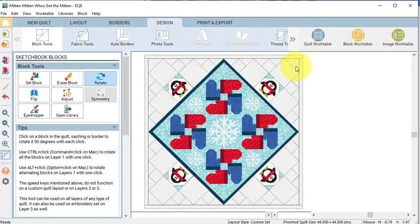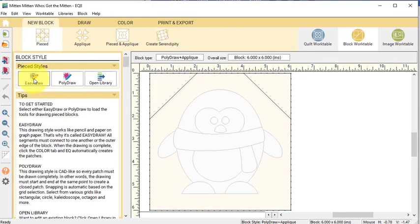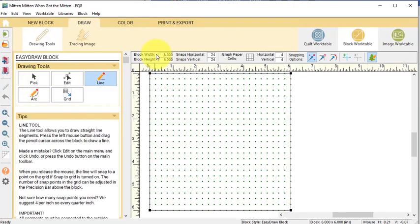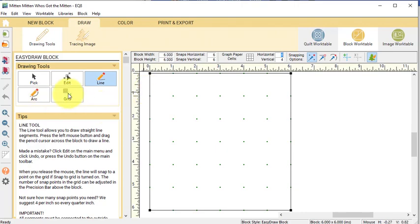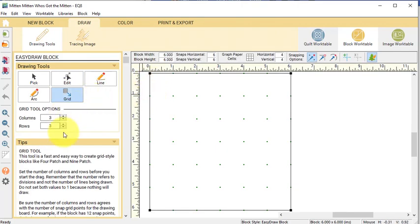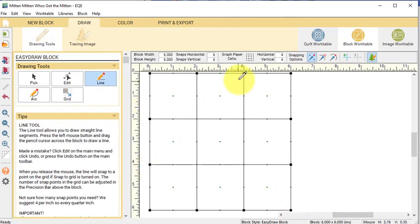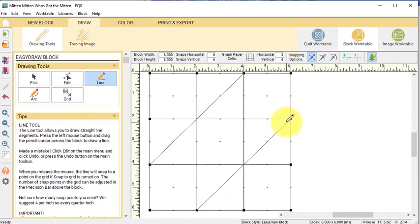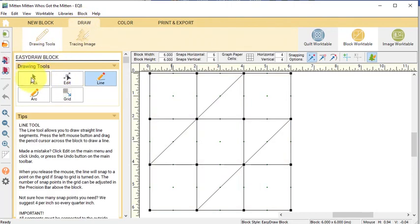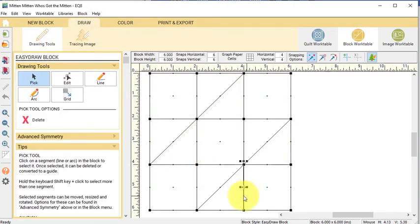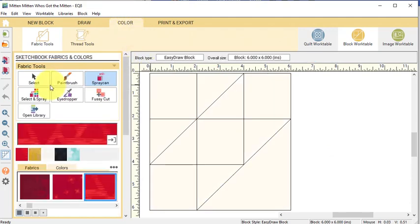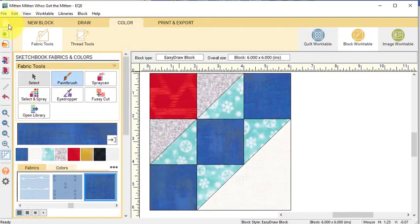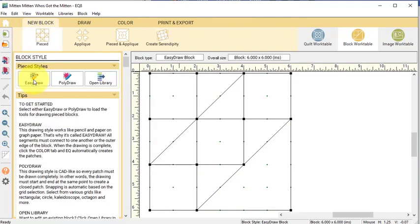Then go back to the Block Work Table and now do a New Block Pieced Easy Draw. Set the Block Width and Height at 6 and set the Snaps at 6x6 and Snapping option should be just Snap to Grid. Start by selecting the Grid tool and set the Columns and Rows to 3 and drag a Grid from the upper left corner to the lower right corner. Then select the Line tool and draw two long diagonal lines. Go to Color and back to Draw and now use the Pick tool and delete the square in the lower right corner.